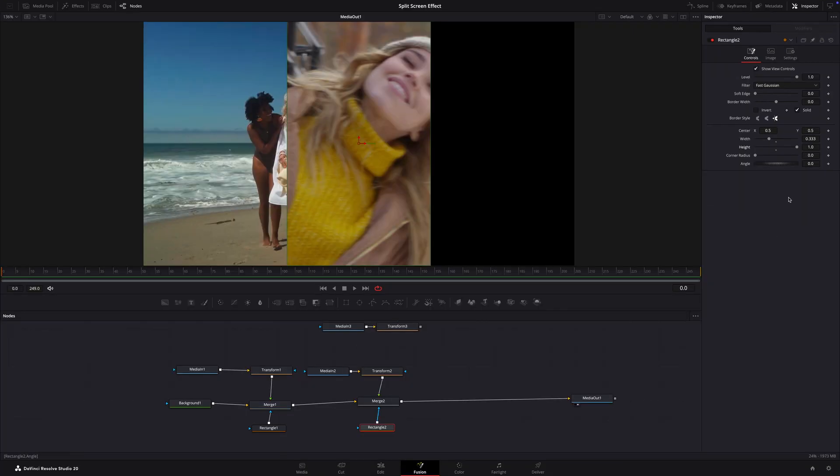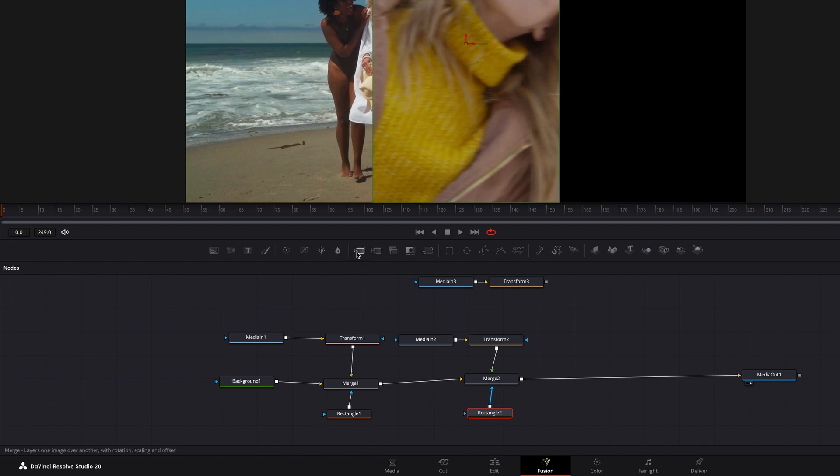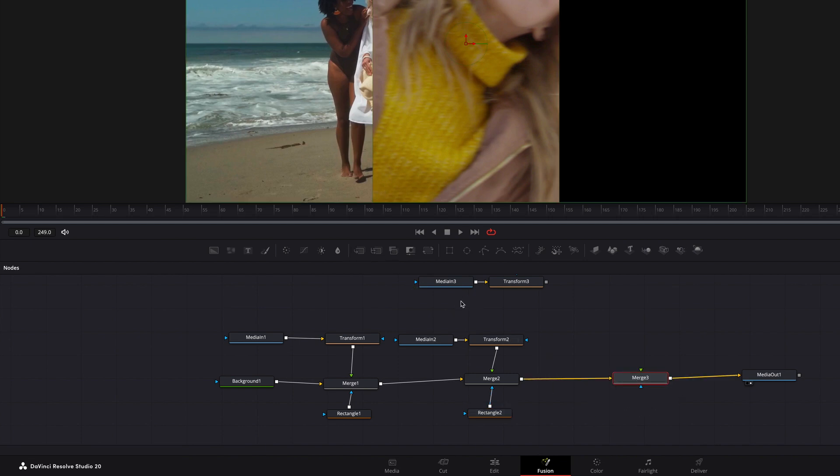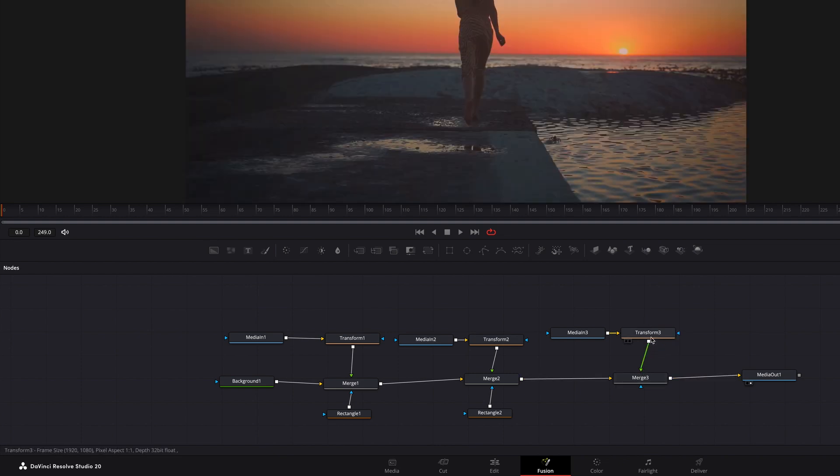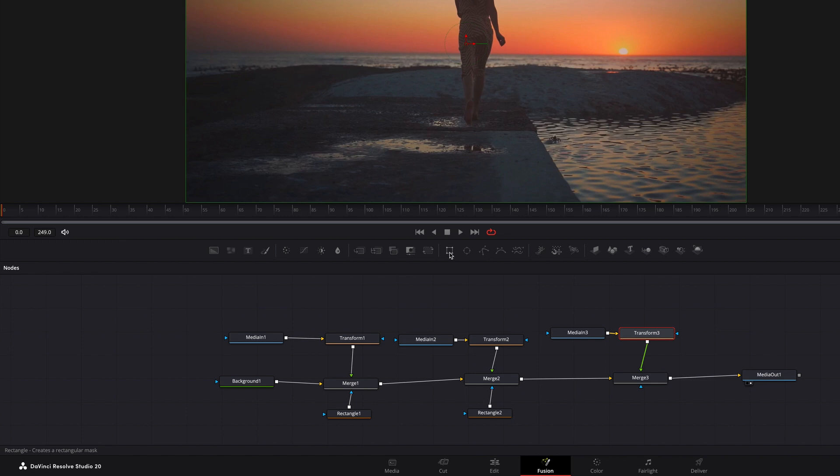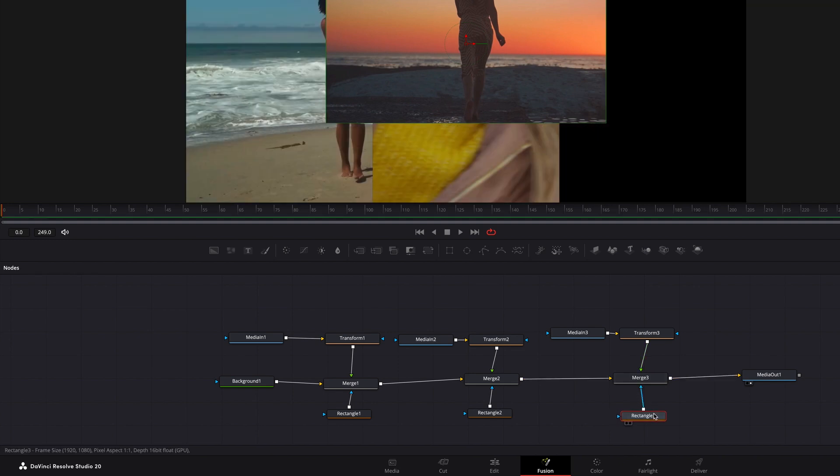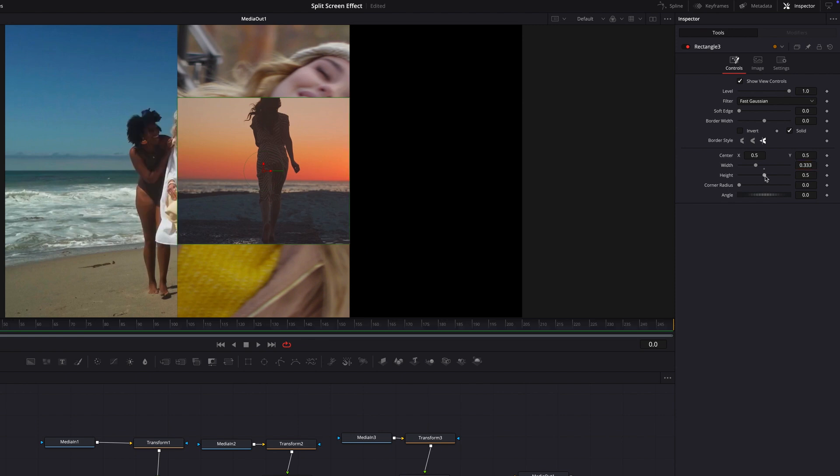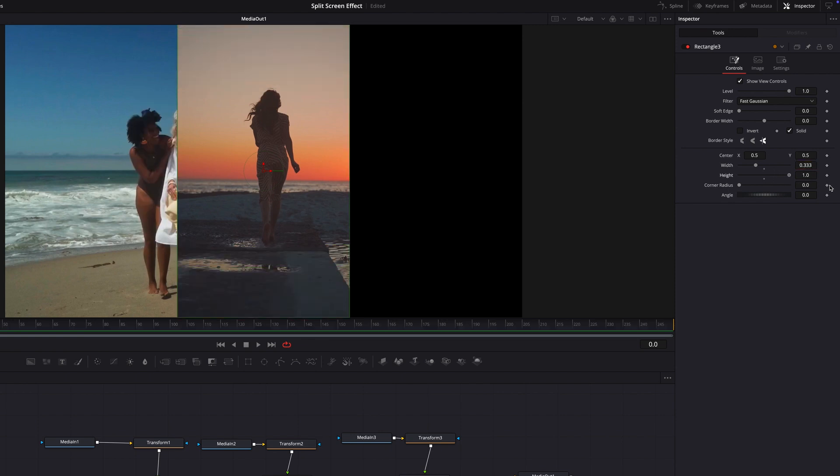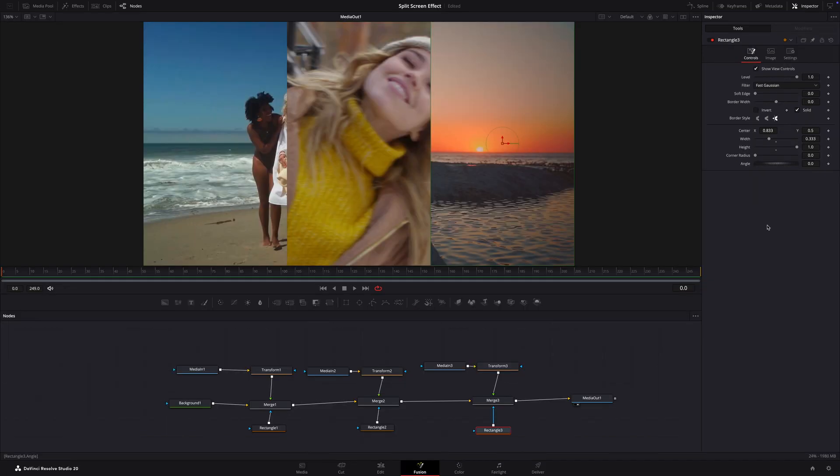Now let's do the same thing again for the right panel. Add a merge node and connect it to the node tree. Connect the transform node to the foreground input of the merge node. Add a rectangle mask. Connect the rectangle mask to the blue input of the merge node. Select the rectangle mask and in the inspector, set the width to 0.33 and the height to 1. Now set the center X position to 0.833. Now you should see all three panels side by side.